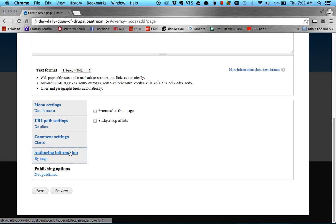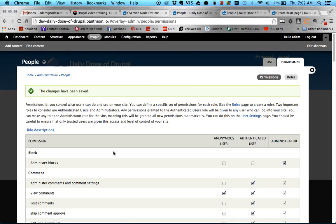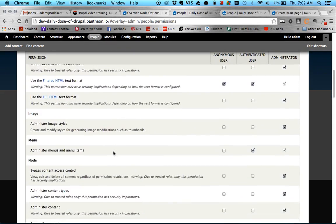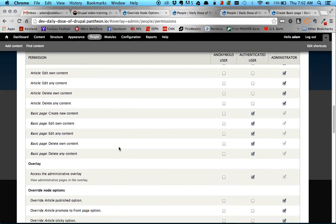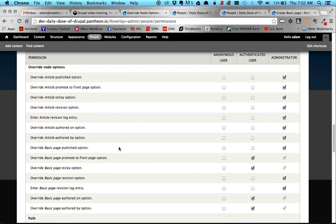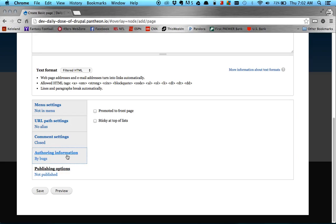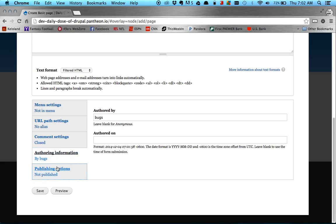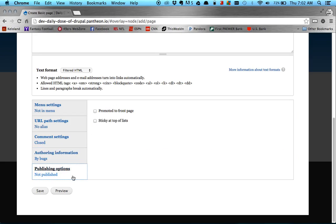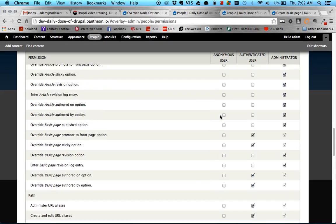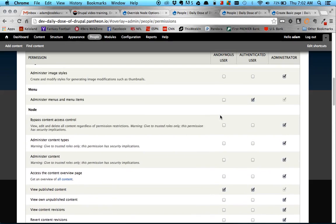So that really is all the override Node Options module does, but again, it does allow you fine-grained control on certain fields. Again, it's the two fields in the authoring, or it's the fields, excuse me, in the authoring information and the Publishing Options field sets. These other three you see above are handled by different permissions.